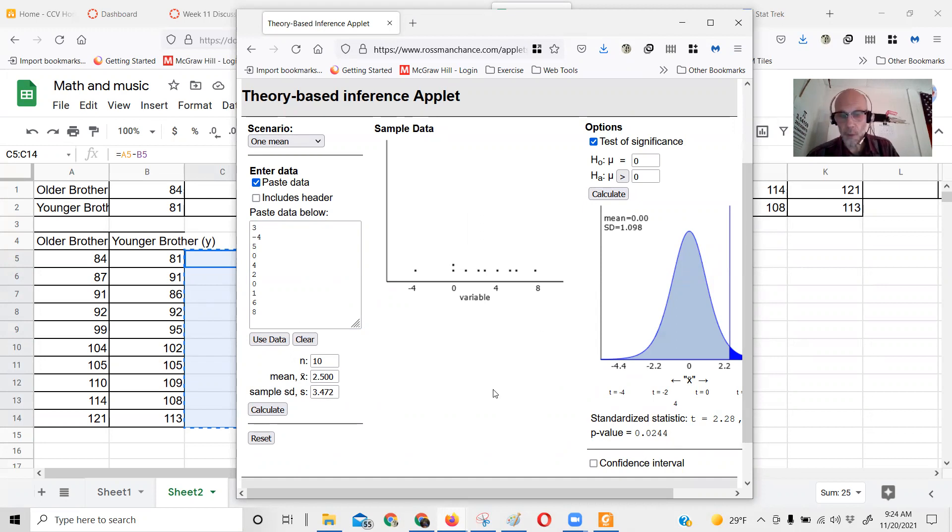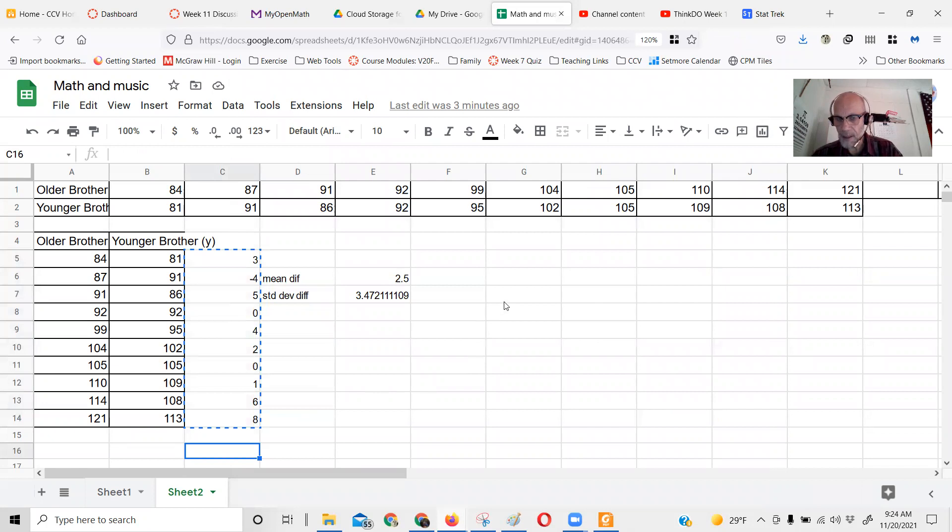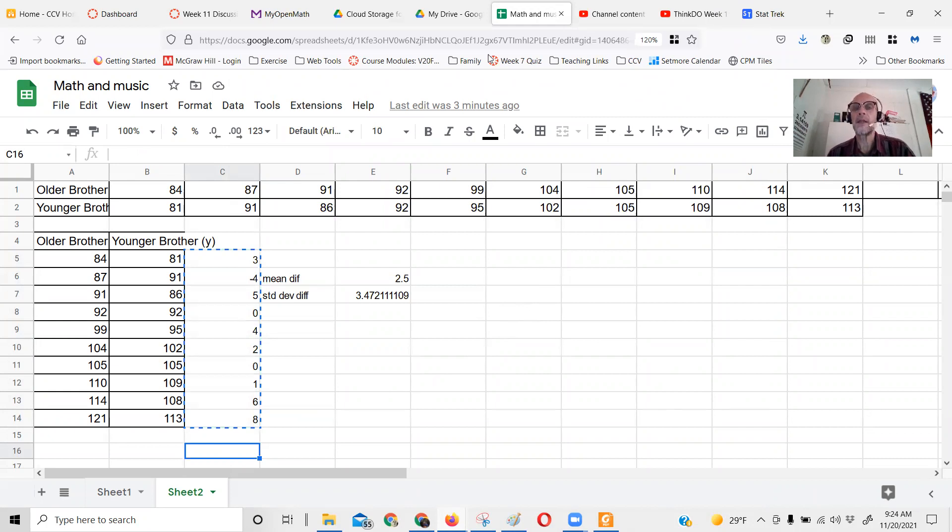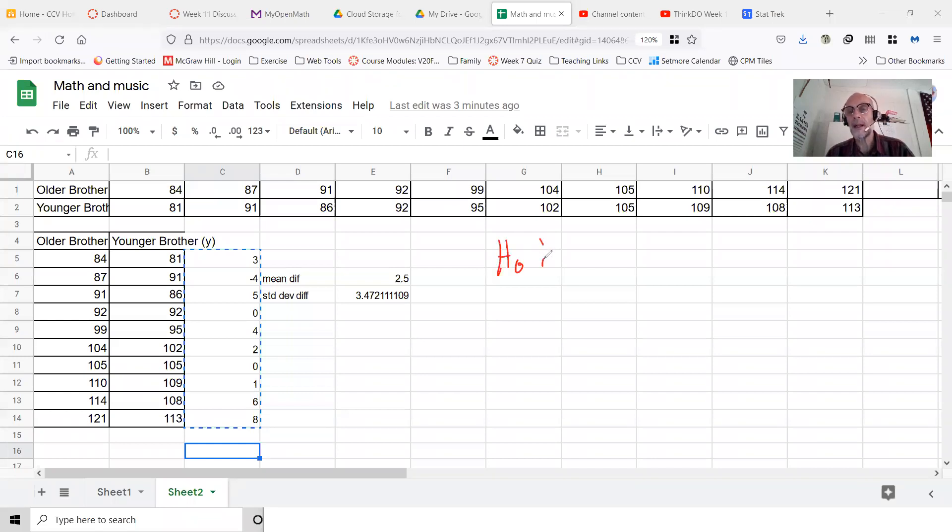If you don't want to use Rossman-Chance and you're comfortable finding the T score by hand, the Rossman-Chance applet did the hypotheses for us. The null hypothesis H0 says there's no difference between these IQ scores.